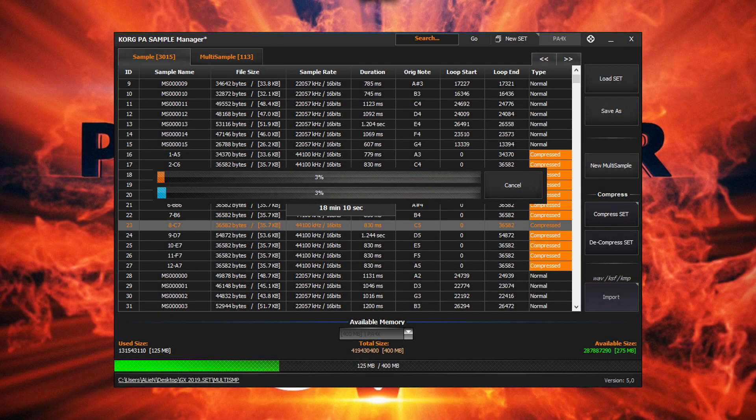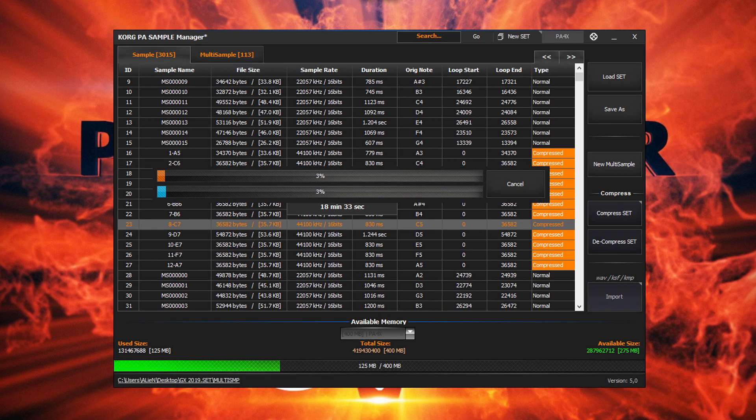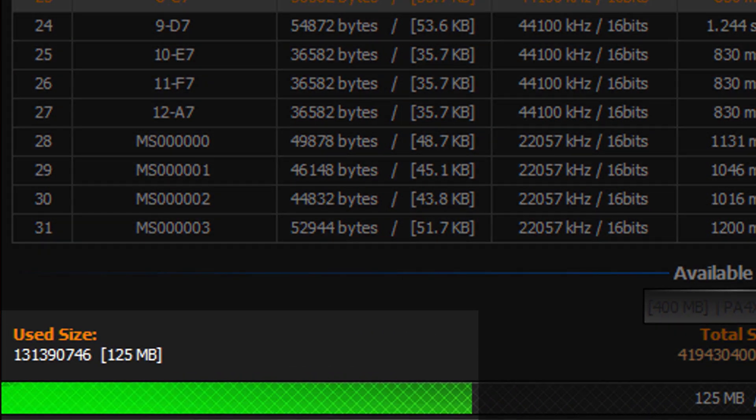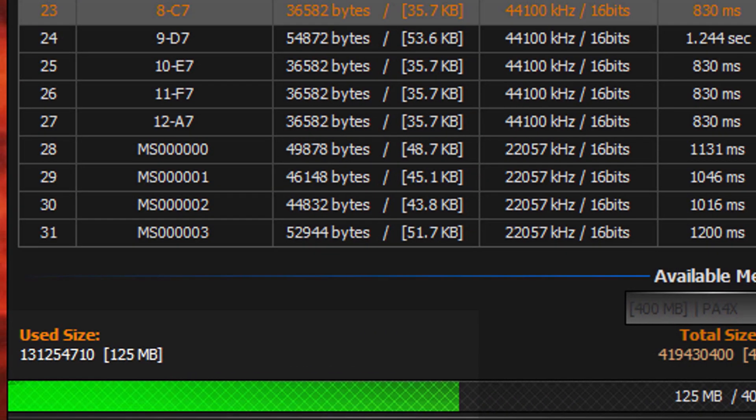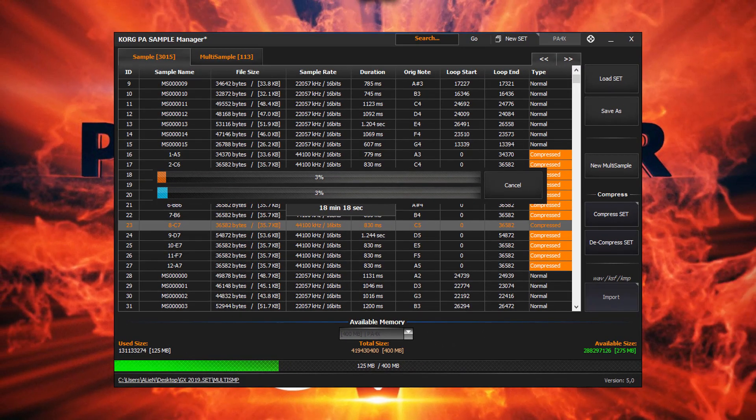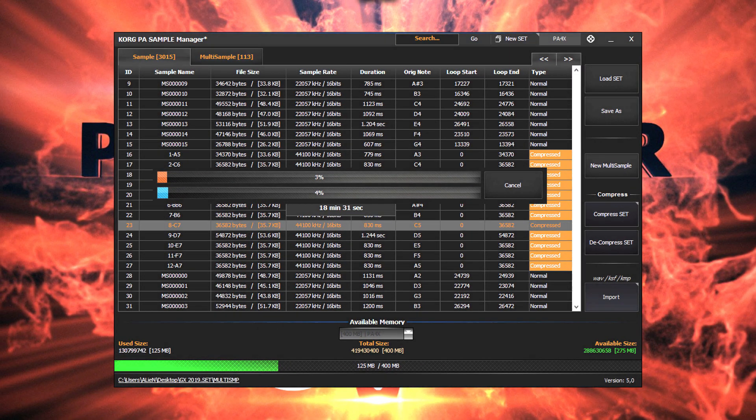A compressed sample cannot be compressed again. We can already see the set size shrinking down. Perhaps now is the time to leave this running.